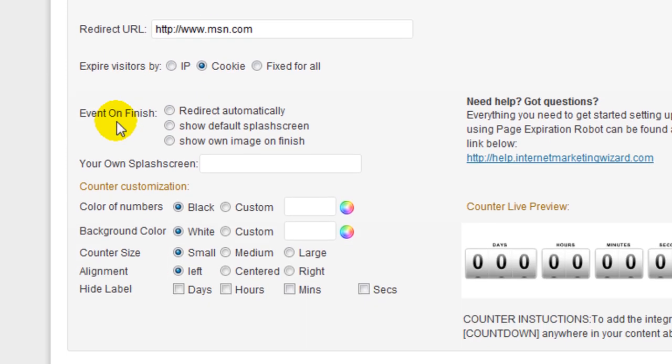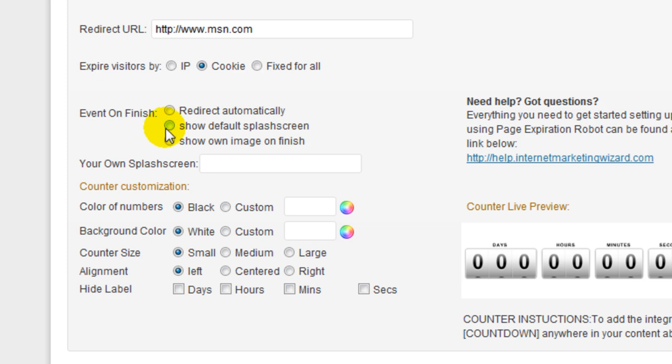Event on finish. This is what's going to happen once the countdown reaches zero. Is it going to redirect to MSN automatically? Do you want to show a default splash screen first to warn them? Or you can show your own image to warn them? I'm going to go ahead and choose the default.